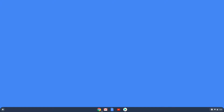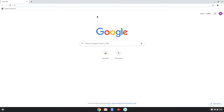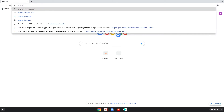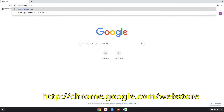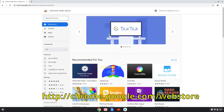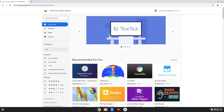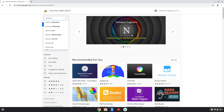The first thing we need to do is go to the Chrome Web Store and download the extension. The URL is chrome.google.com/webstore, but I'll also leave a link in the description that goes straight to the extension page. In the search box, type picture-in-picture extension and hit enter.